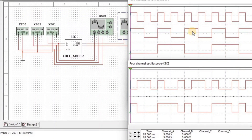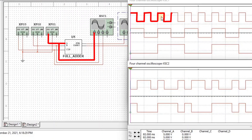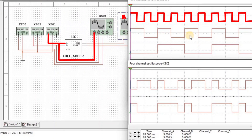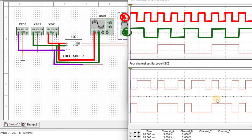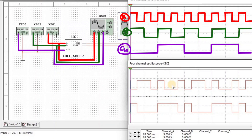Here we can see that the first waveform is input A, the second waveform is input B, and the third waveform is input C.